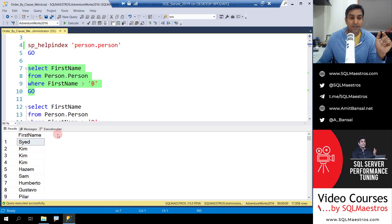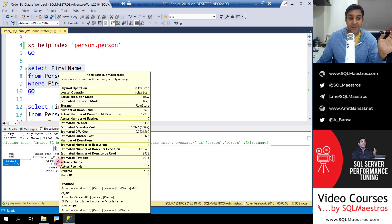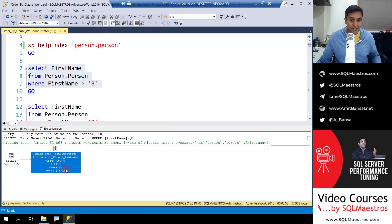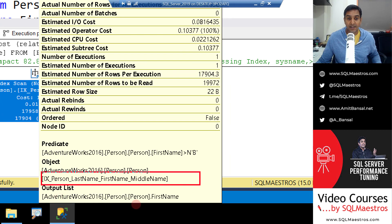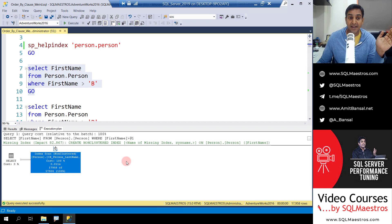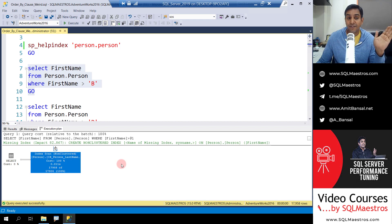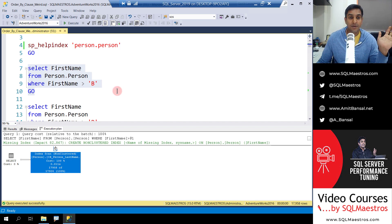Let's turn on the actual execution plan and execute. As expected, SQL Server fetches data from the object ix_person_last_name. It deploys an index scan — and rightly so — because first name is not the first column in this index, so the optimizer cannot seek on it. The predicate is on first name, which is the second column, so it scans and gets all the data out.